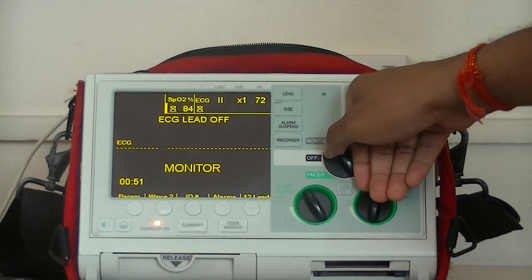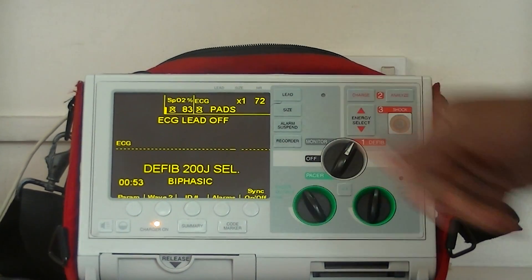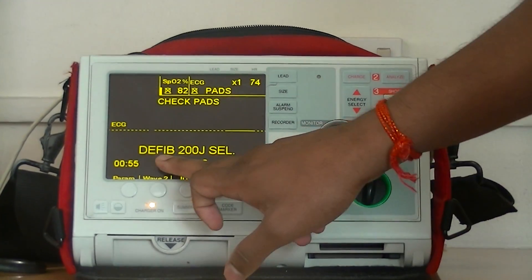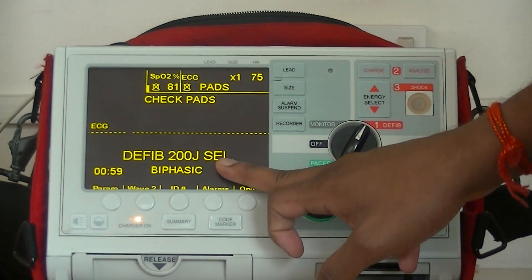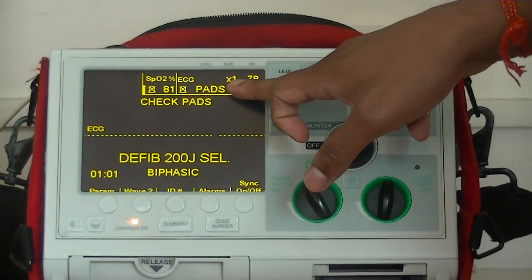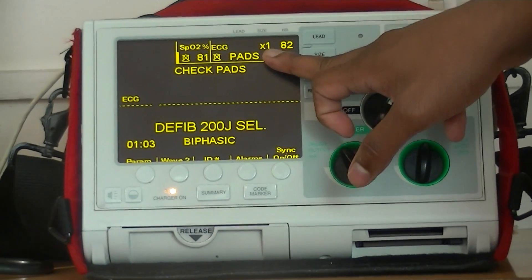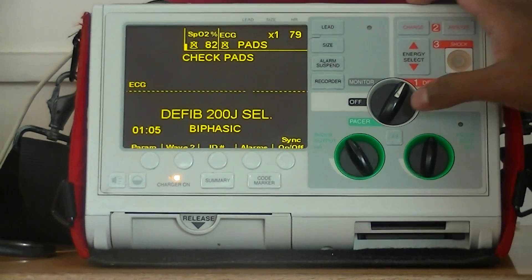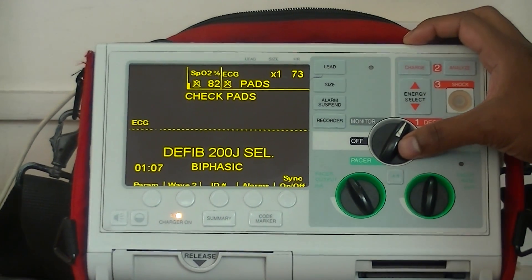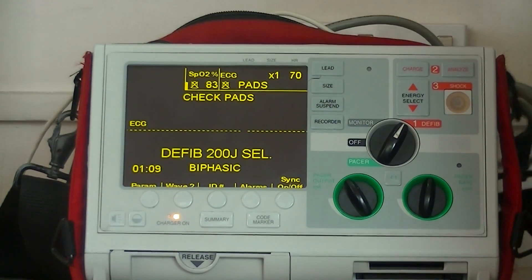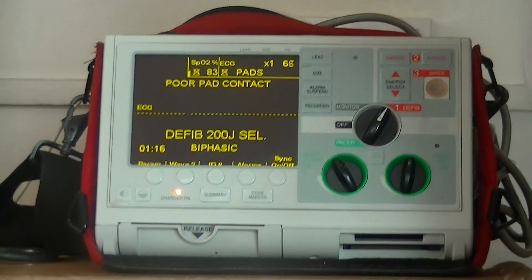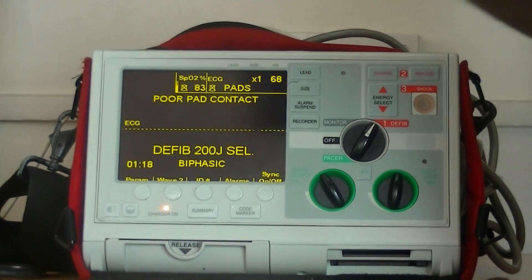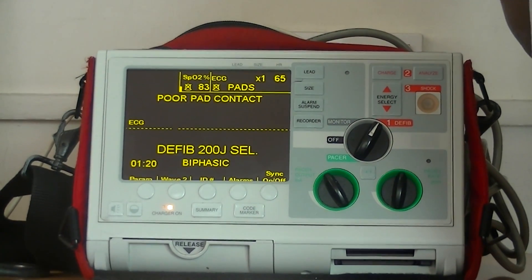When you want to use this as a defibrillator, turn the switch to defib mode. You can see it is defaulted to 200 joules. It is in the paddles mode, because you need to shock the patient immediately once you turn it to defib mode. My defibrillator doesn't have hands-free paddles because I don't use the pads as they are unsafe and require a lot of time.